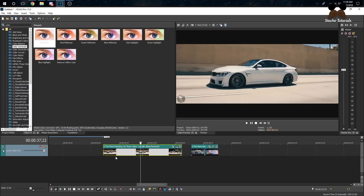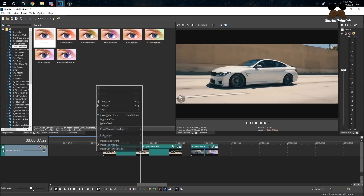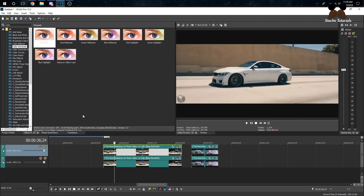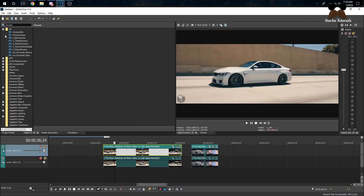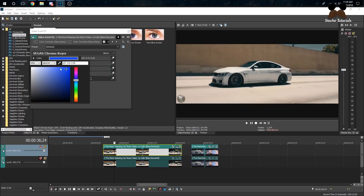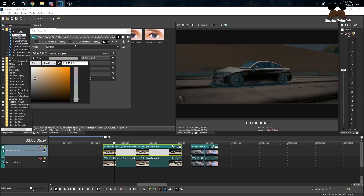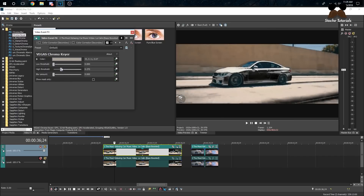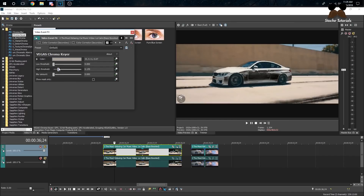It's pretty simple — get your clip and duplicate the track. First, mute the bottom track, then go to Chroma Keyer and drag the default onto your top clip. You can see it's already getting darker. You want the car to be as dark as possible, but you don't want the background to be as dark as well.